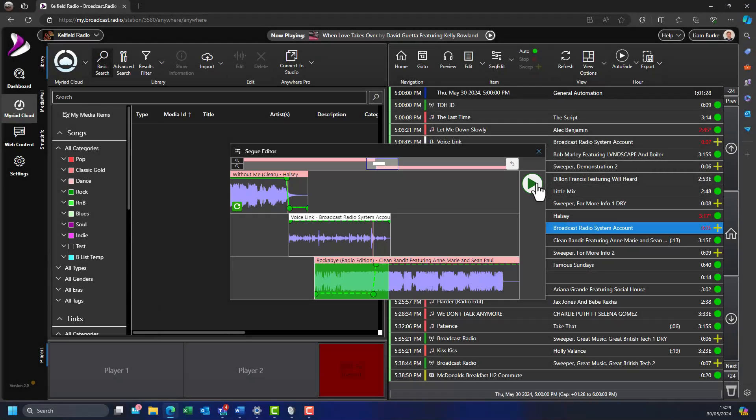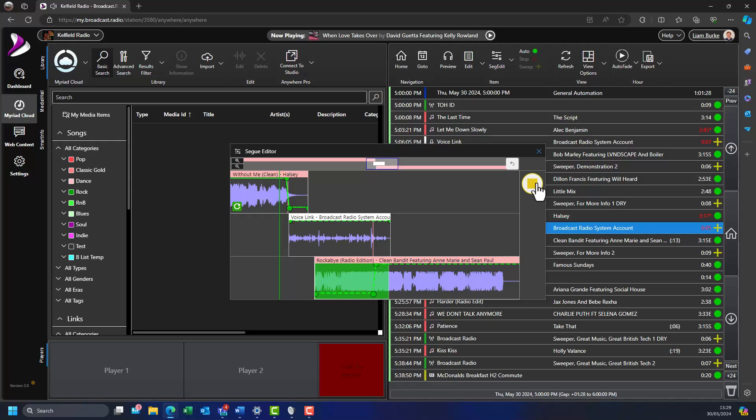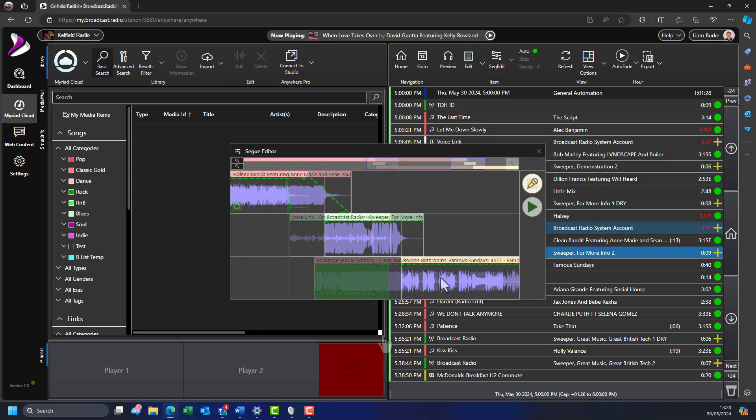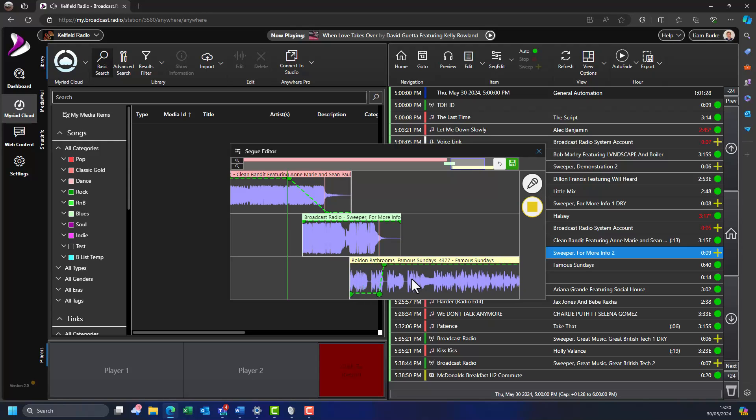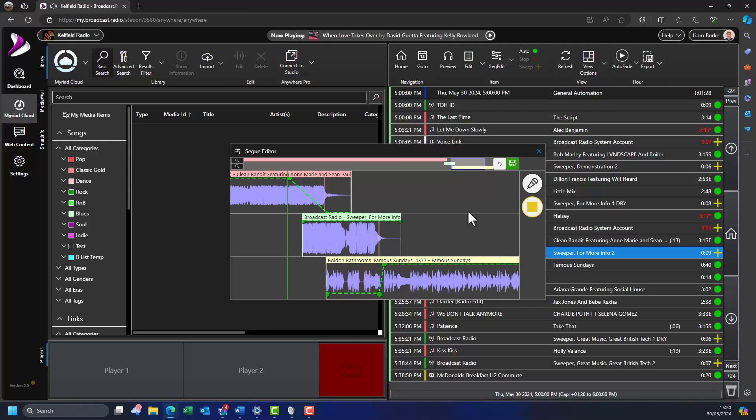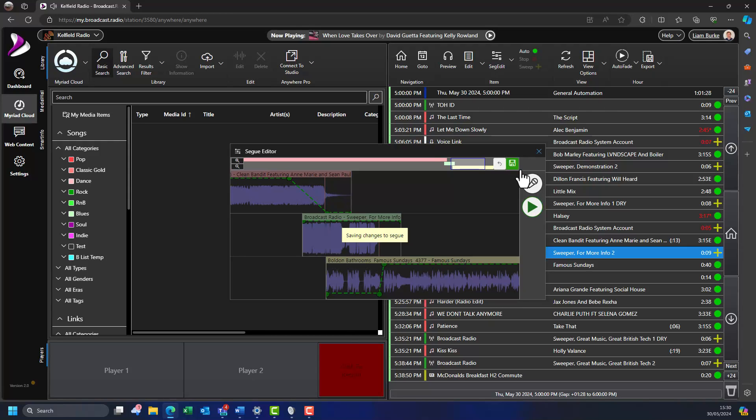You can review any voice track or segway by clicking on the play button. You can also preview and edit any segways in the log, whether they are voice tracks or simple junctions between songs and jingles.